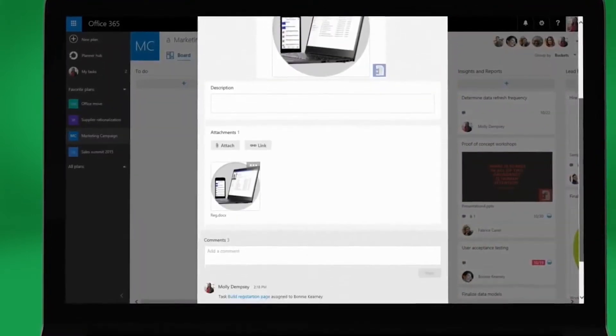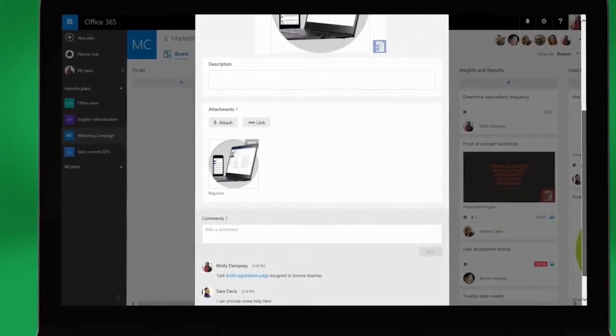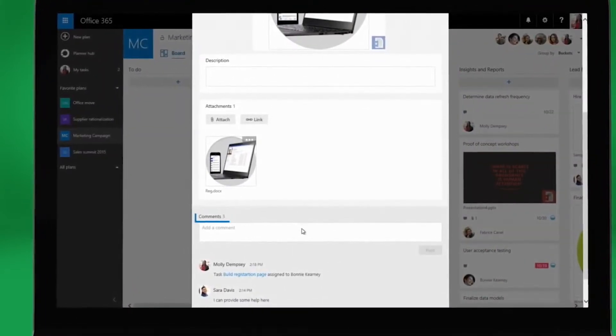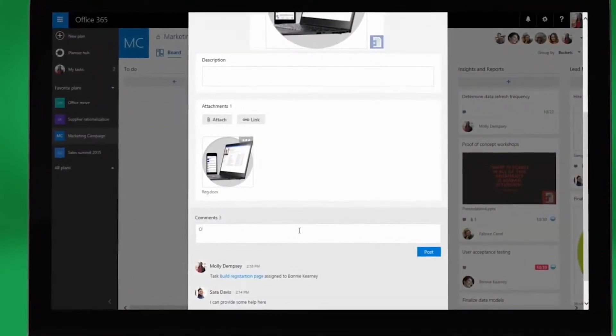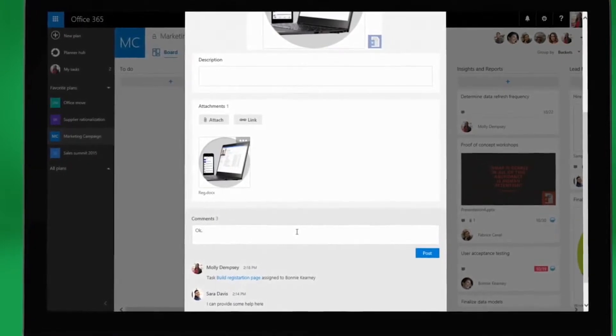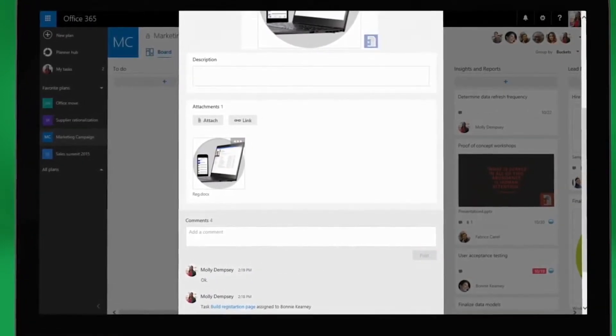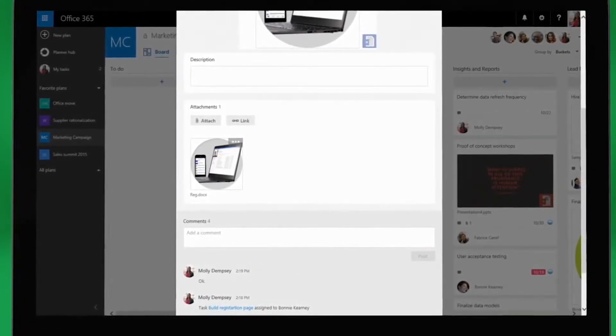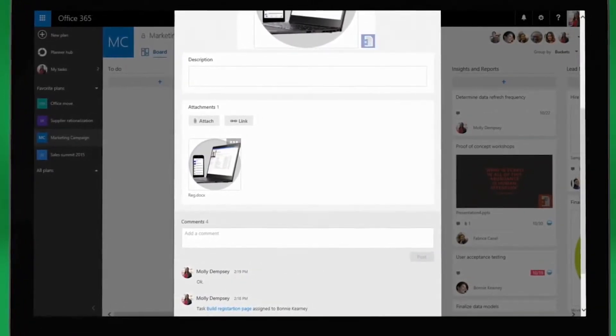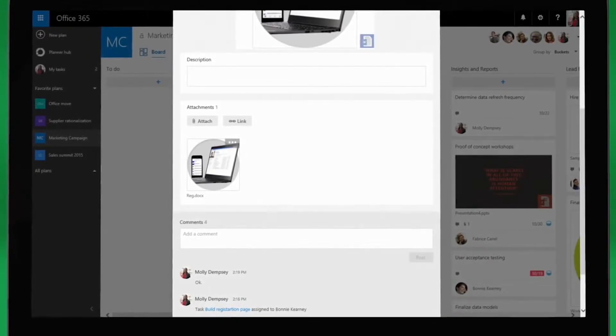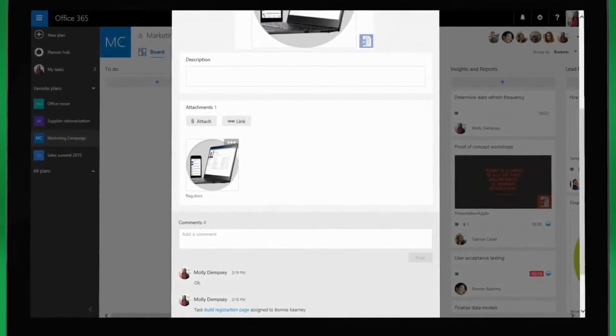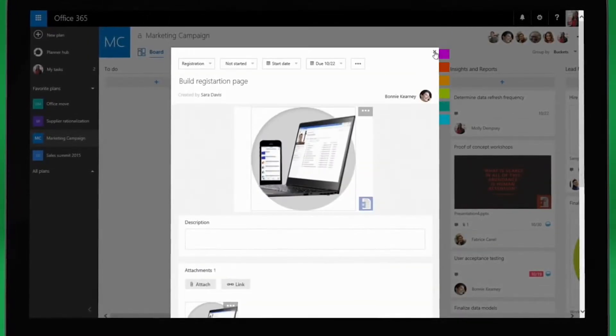Molly also responds back to a comment that one of her co-workers left for her. Powered by Office 365, these files and conversations stay attached to the task for better collaboration and knowledge retention.